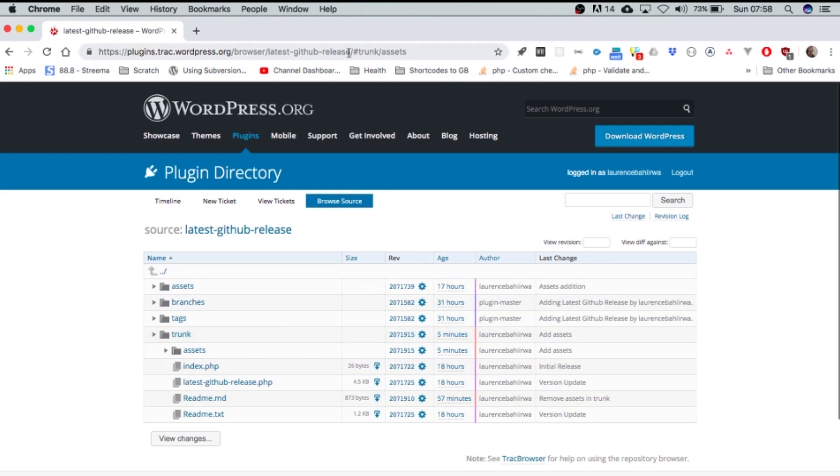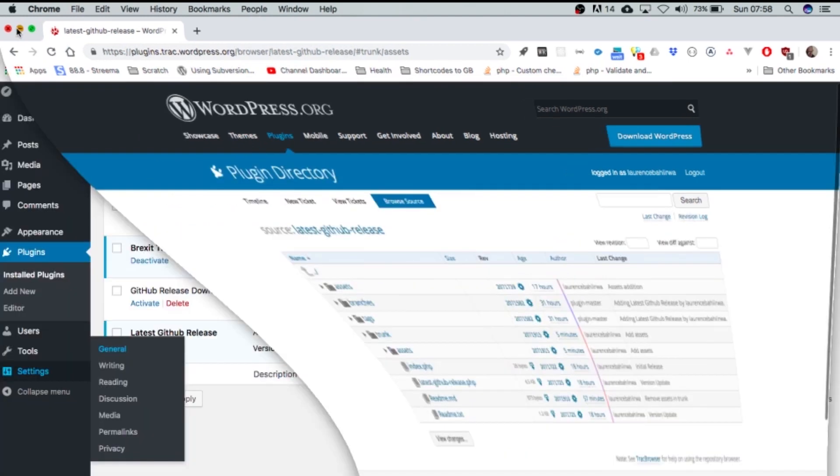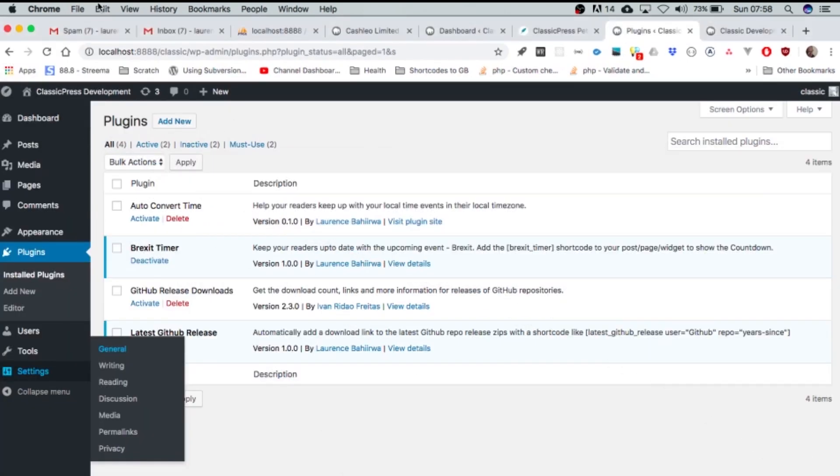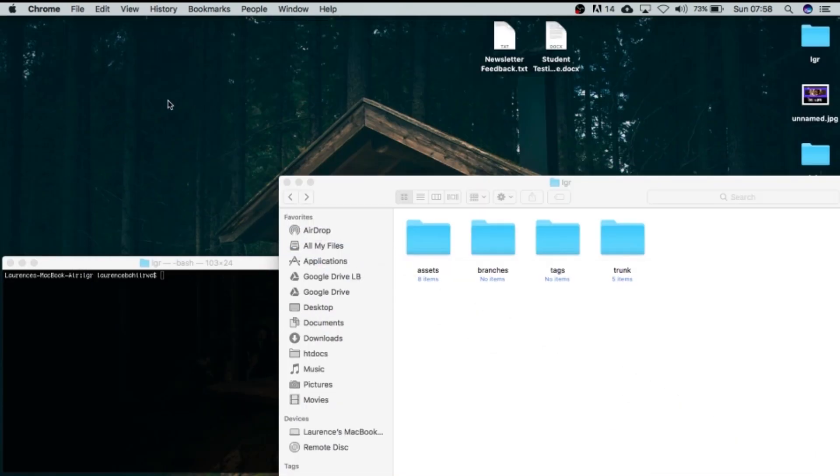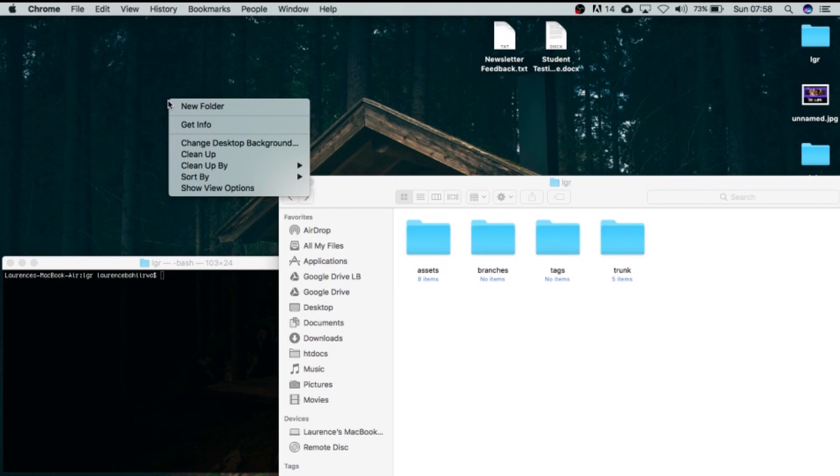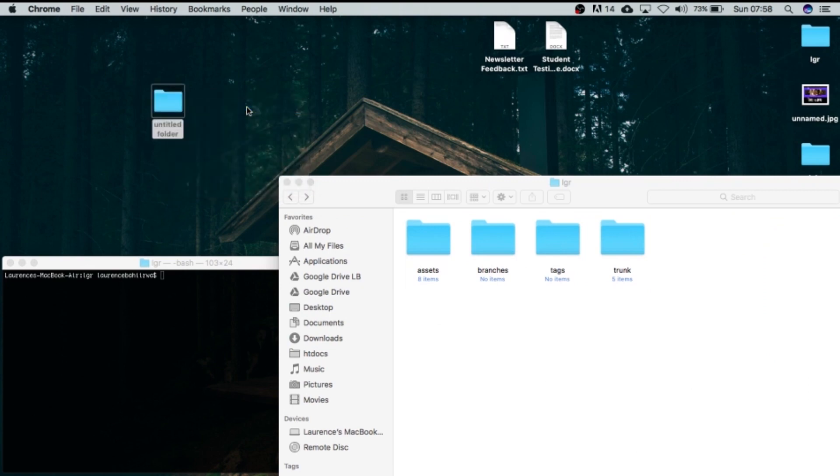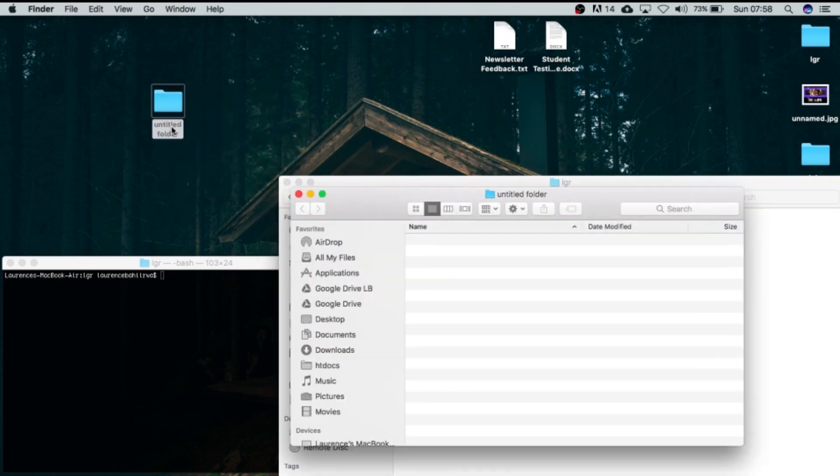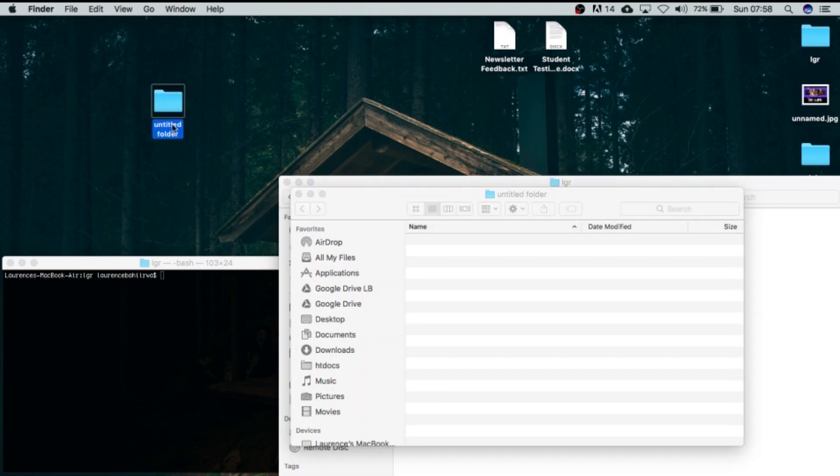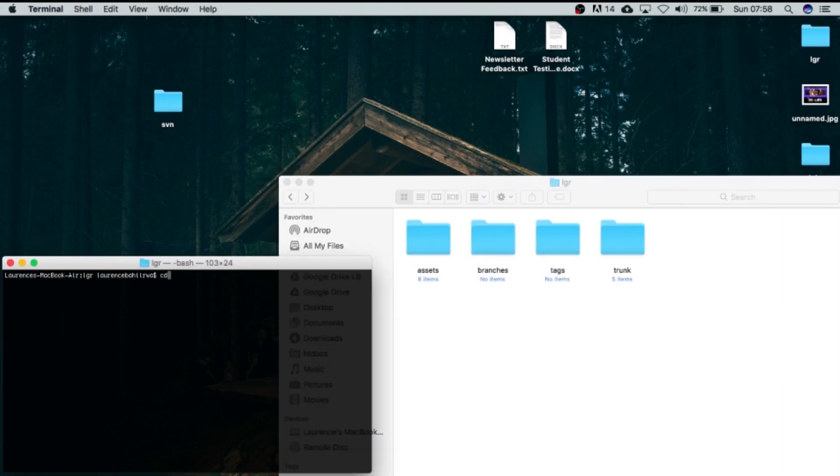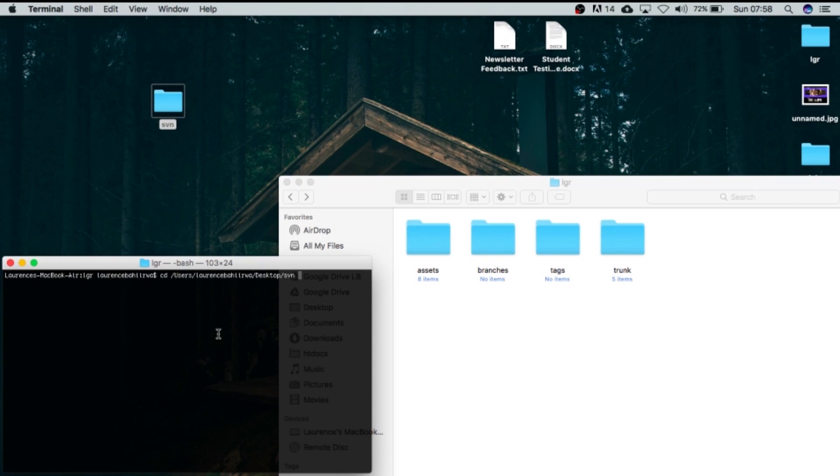So what I'm going to do is quite simple. I'm just going to create a new folder on my desktop right here and I'm going to just call it svn. Okay, I'm just going to call it svn and what I will do is I'm going to just go into my terminal and just go into that folder.